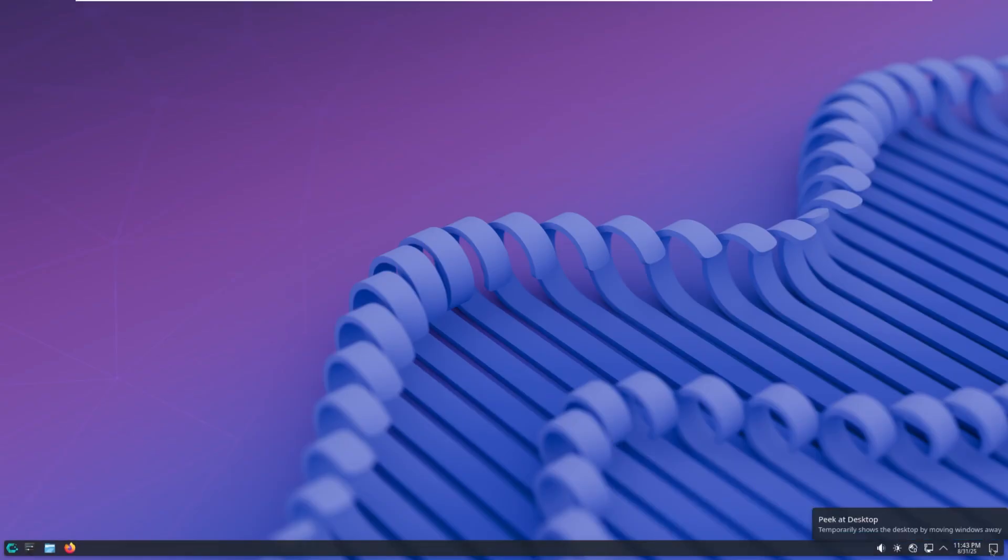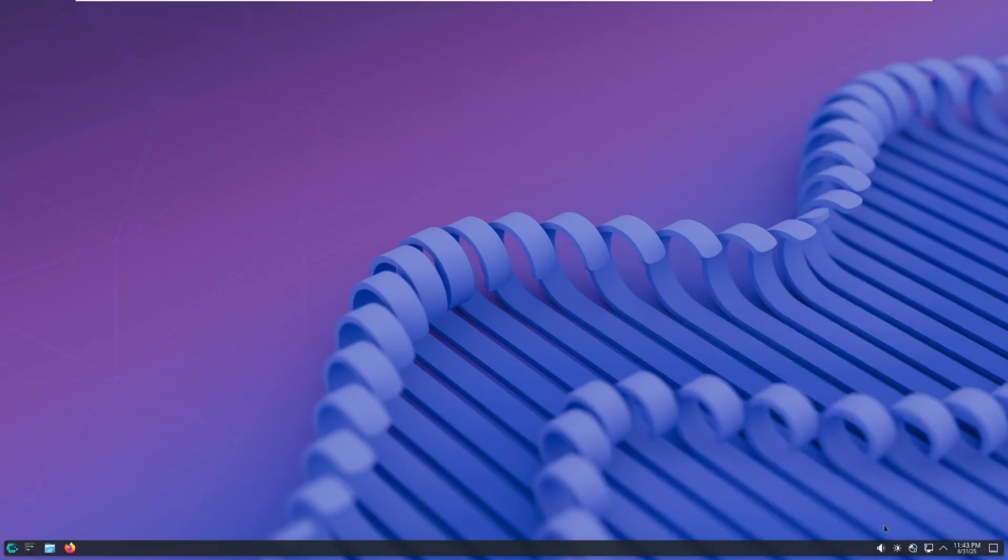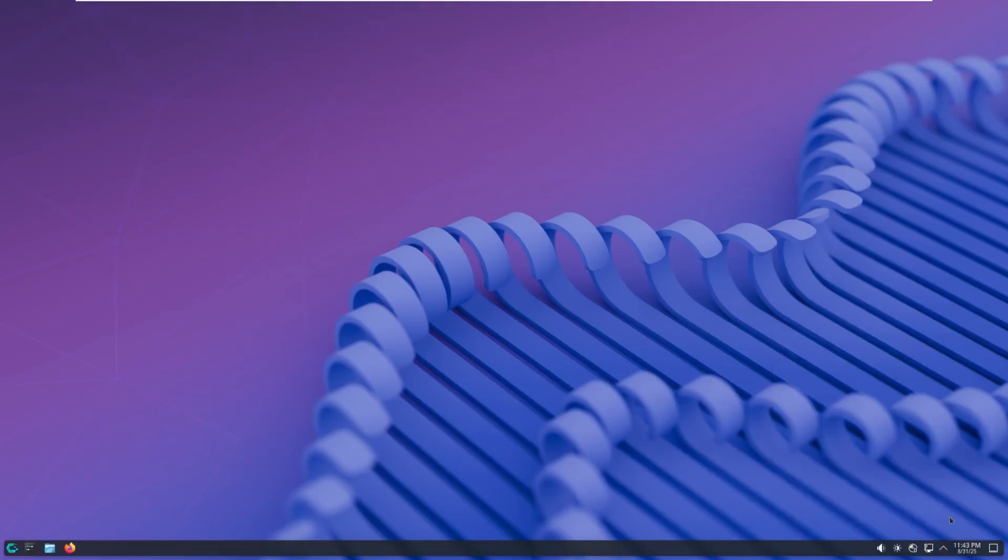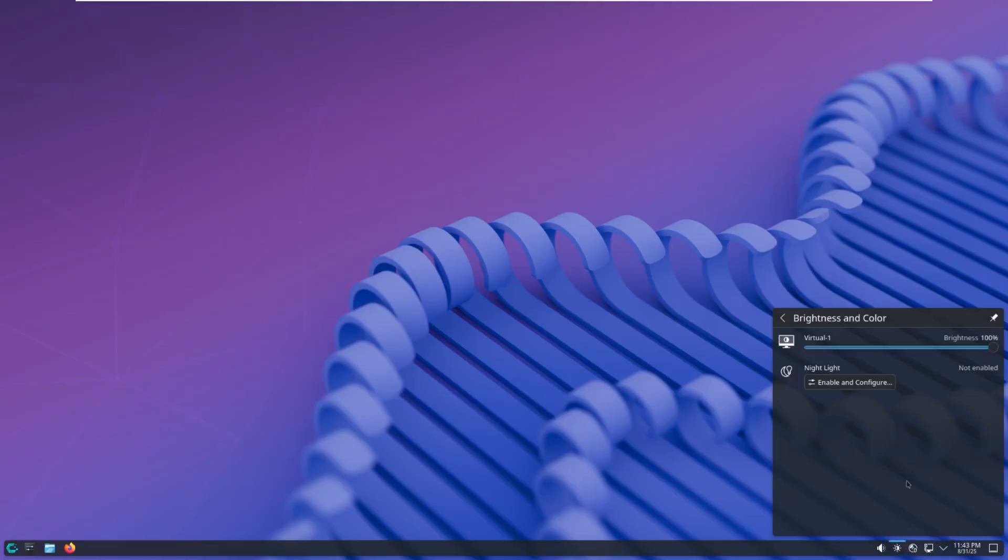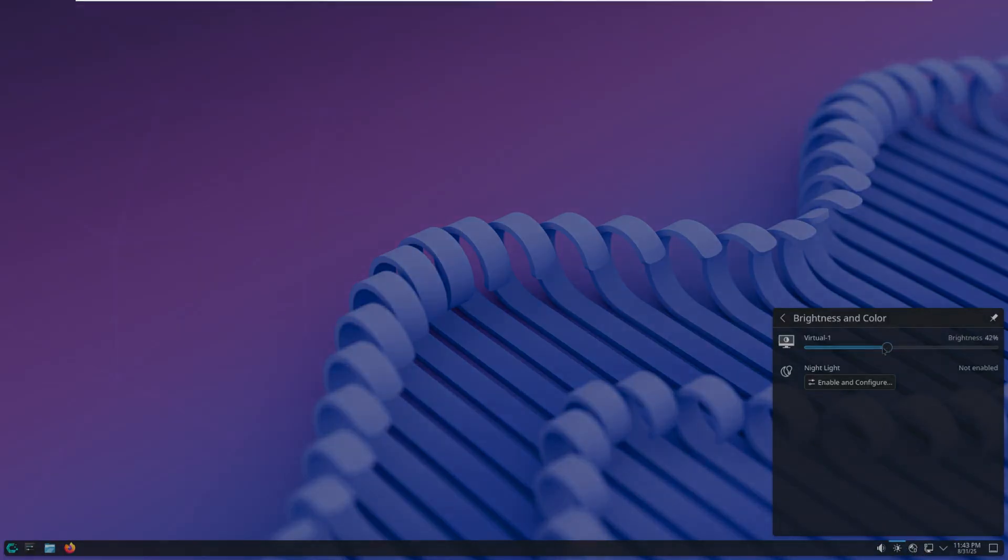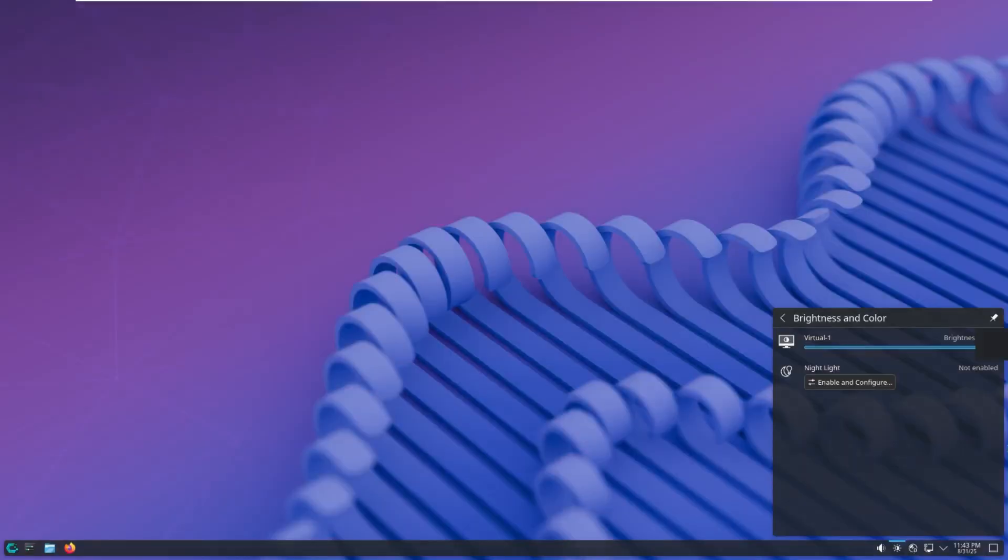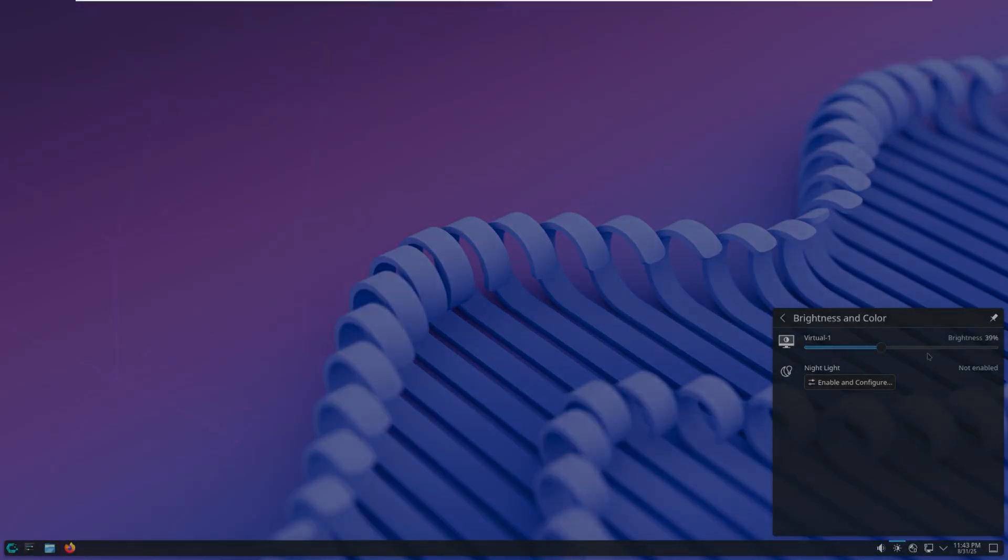Here on the right side of the taskbar, we have our peek at desktop, our system time. We have our up arrow, which gives us status notifications. Then we have our network settings. We have disks and devices. Screen brightness, which we can actually adjust screen brightness on a virtual machine. I didn't know that that was an option. That is pretty cool.